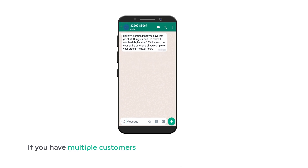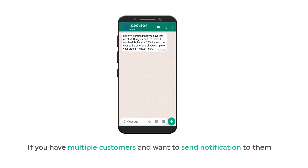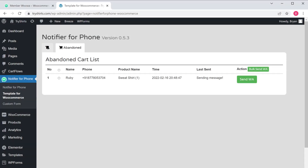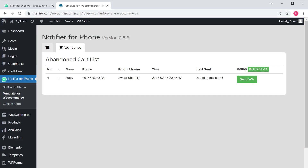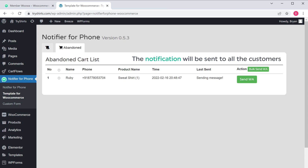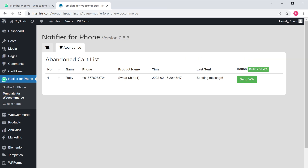Now if you have multiple customers and want to send notifications to all of them, go back to our WordPress dashboard and click here — the notification will be sent to all the customers. This is how you can send notifications to your customers when they leave the checkout page before completing the purchase.